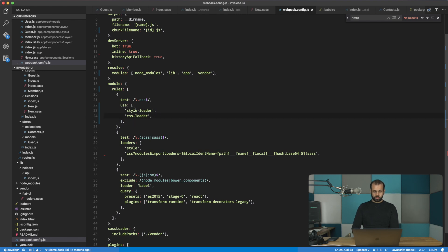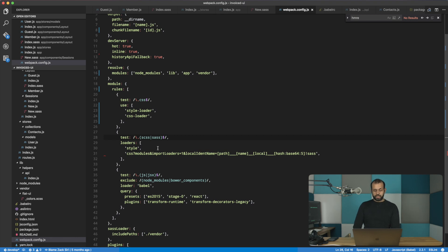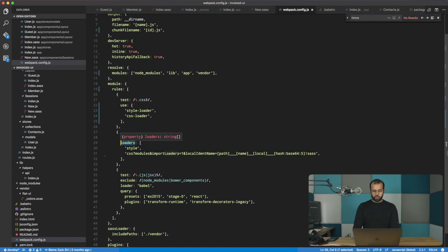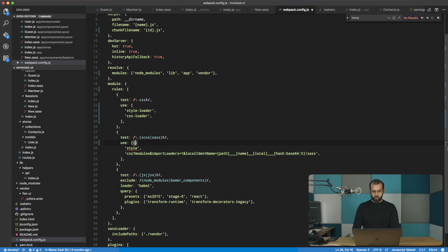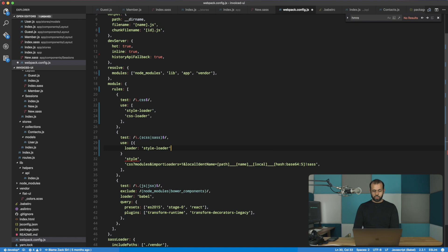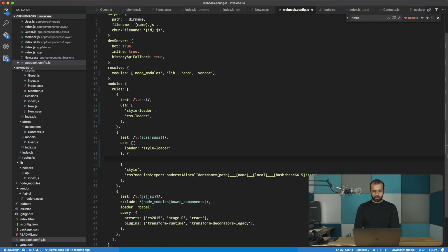Alright, so for the sass stuff it's going to be a little bit more complicated because we have all of these options over here. So we need to be able to accommodate all that. So I'm going to change this part here to use, and then here we're going to have the first one is loader: 'style-loader', and then for the second one we're going to do the CSS, so loader: 'css-loader'.